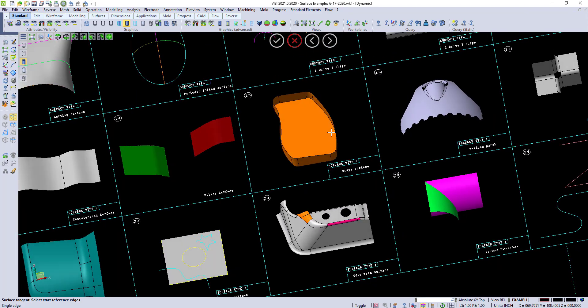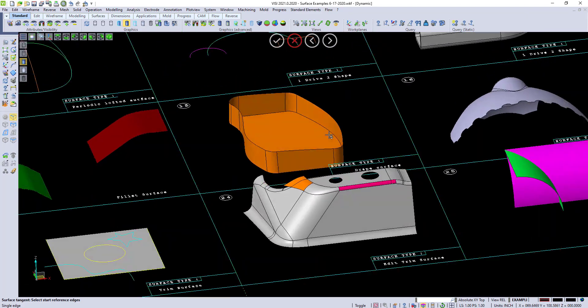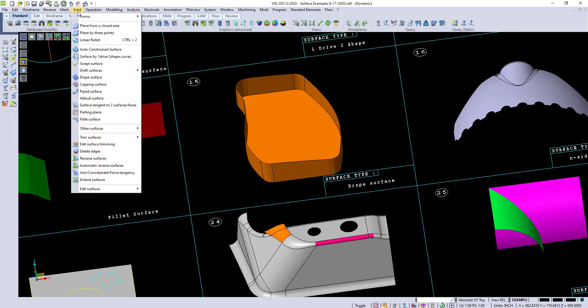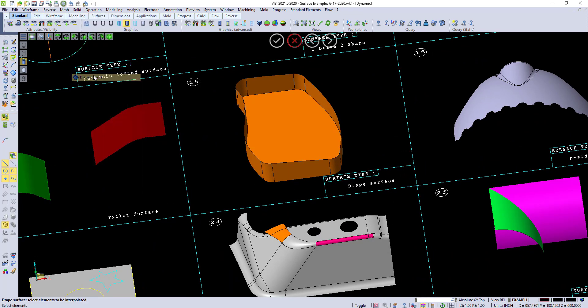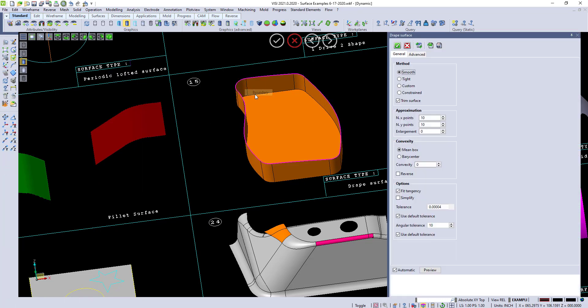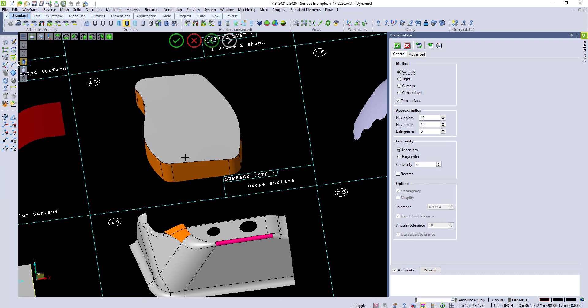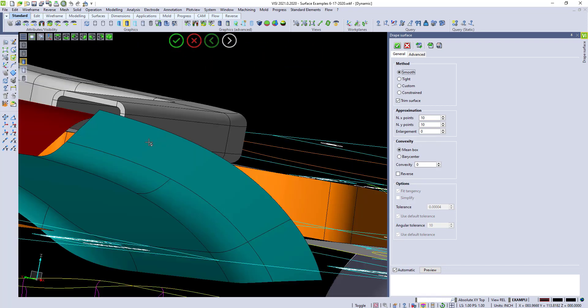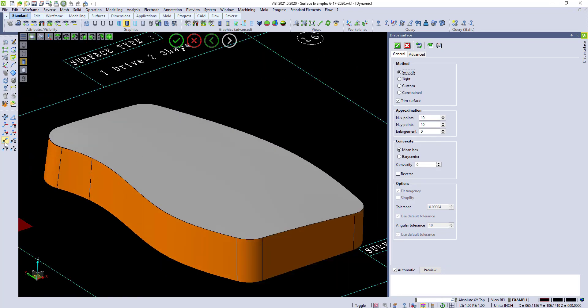Drape surface is another nice and easy command to run. Under solid, drape surface. I can do it from my edges environment. And I can press and hold here and just grab the boundary of this. And you'll see this is not a flat surface.